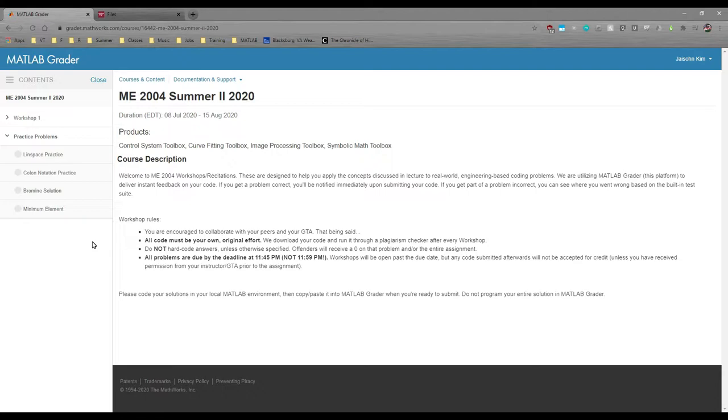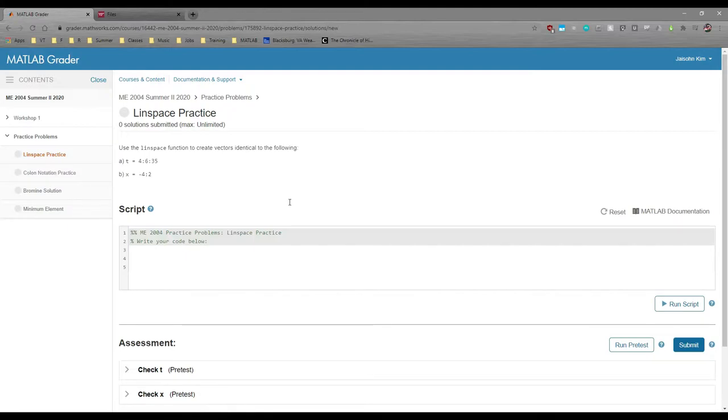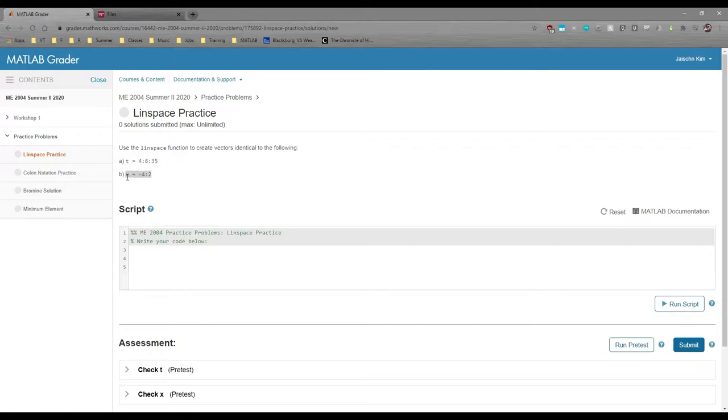Let's dive into MATLAB Grader and look at the Linspace Practice problem. Here we have the prompt at the top. In this case, we want to recreate t and x using Linspace instead of the colon operator.